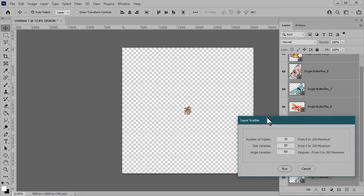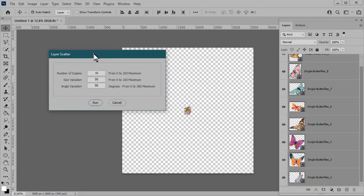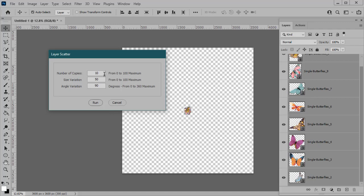You will get a question box asking if you really want to run the script, and yes you do. And then this is where the magic happens. You can choose the number of copies per layer, the size variation of each element, and the angle variation of each element. I'm just going to choose five copies, and I'll leave the size and the angle variation at the default of 50 and 90, and go ahead and click Run.